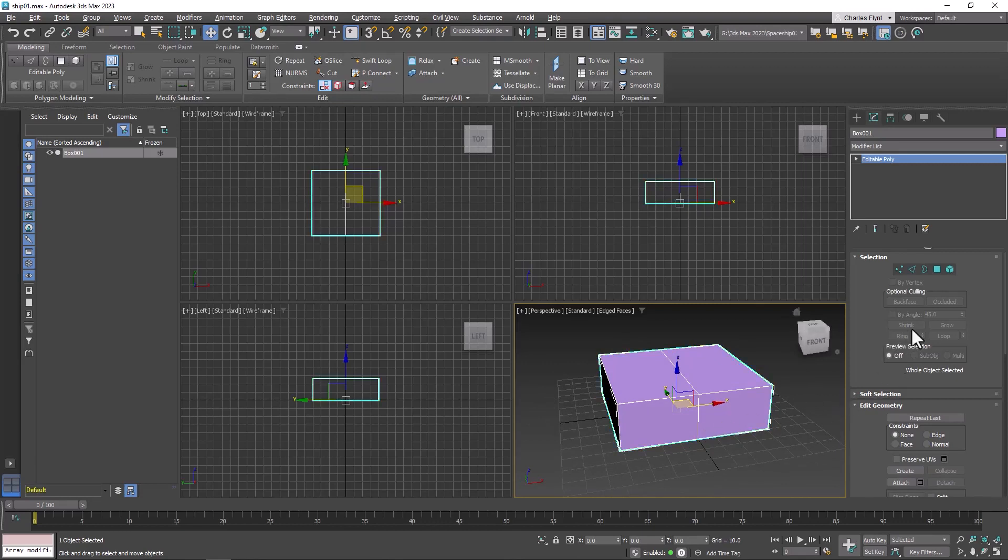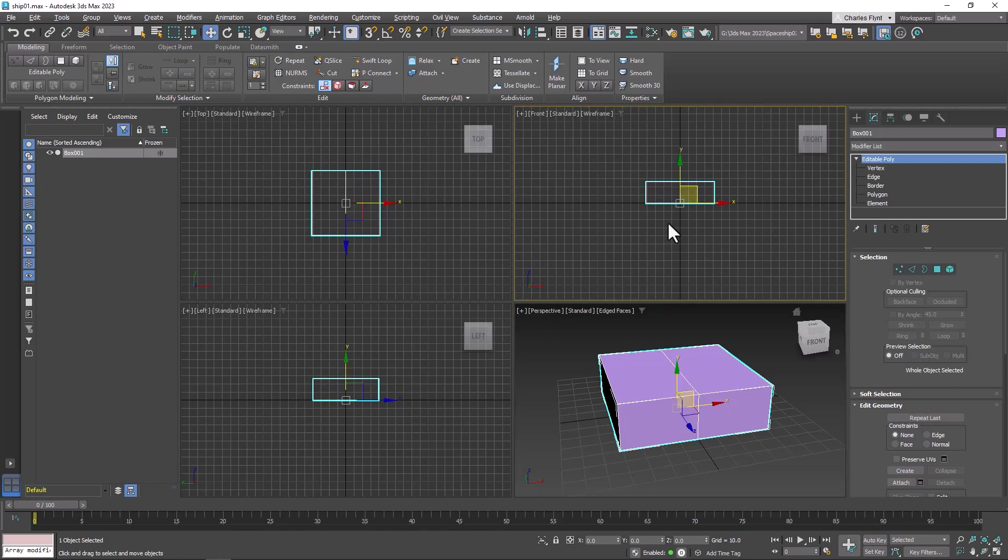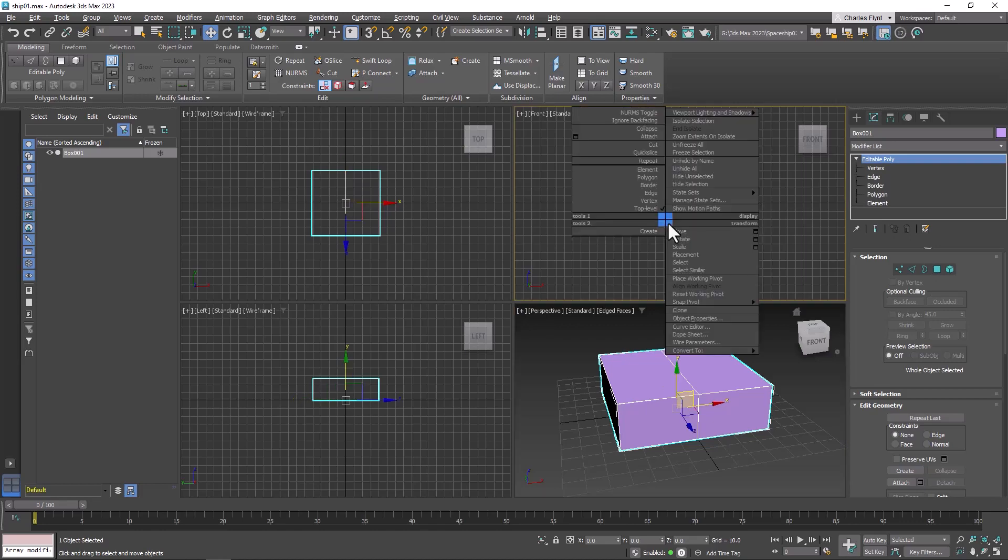The next thing we need to do is go to Polygon mode. We can do that by clicking here, or we can open up the editable poly rollout and click here, or we can right-click and from the quad menu select Polygon.